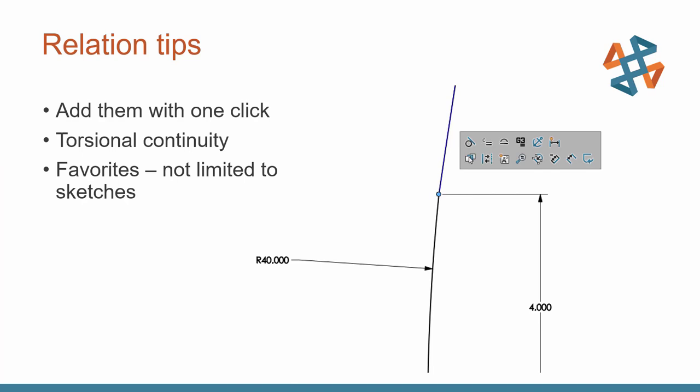So to wrap up, in working with your relations, just click the point between the adjacent entities. We can add that relation. Don't forget about new relations such as torsional continuity. And of course, in this example, sketch favorites. But you can use them for features and even favorite components at the assembly level.